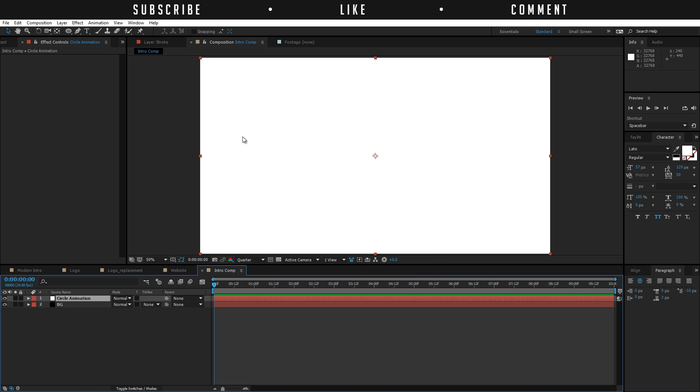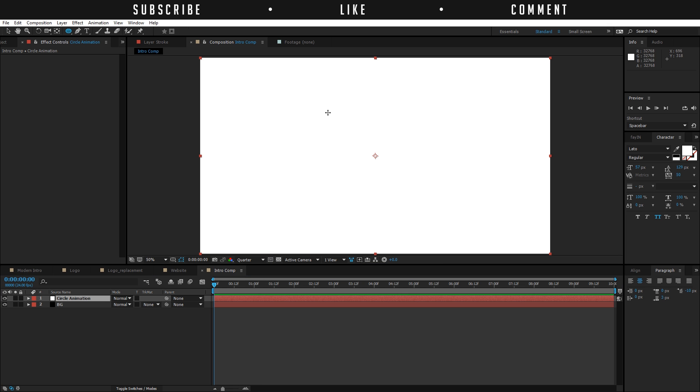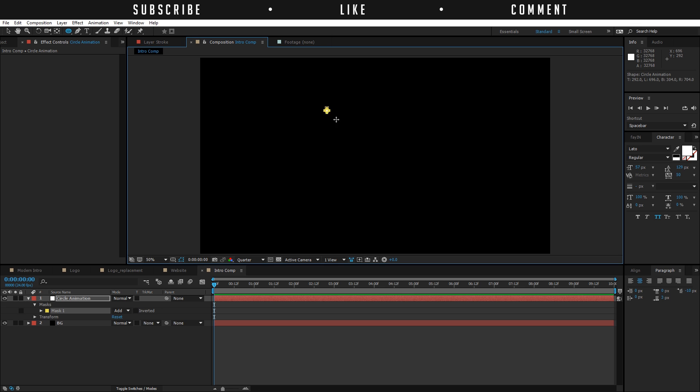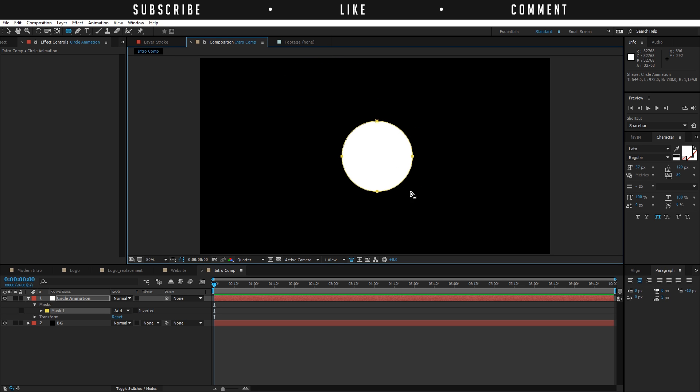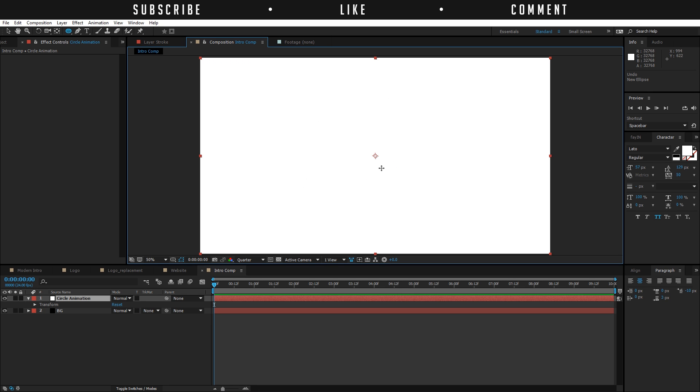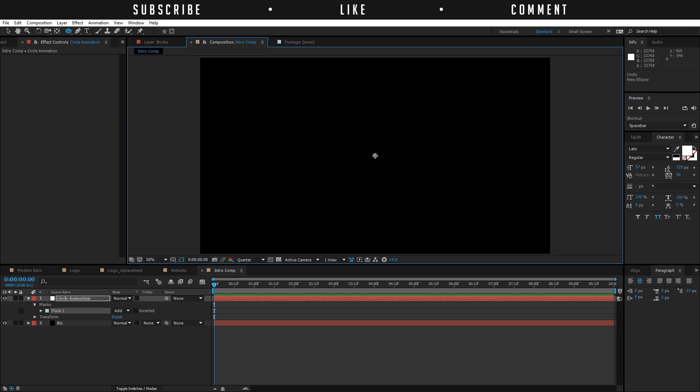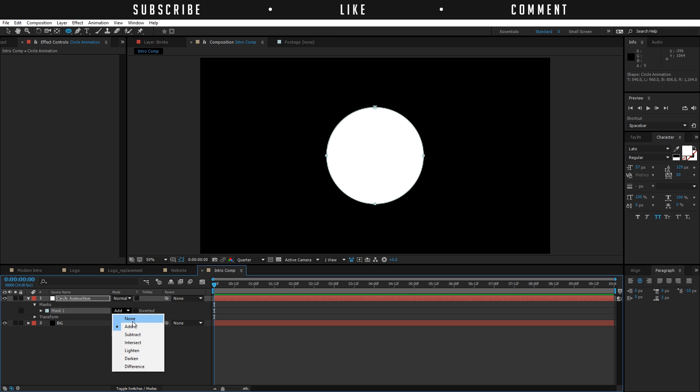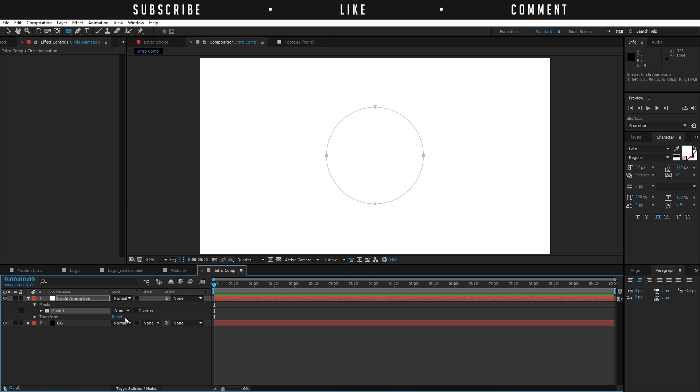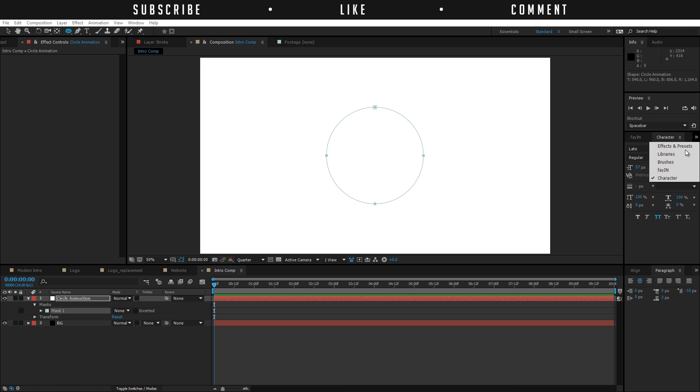Then what I did is I chose the ellipse tool here and with shift and ctrl I dragged a circle like this. The only thing that I did was make sure that I was in the center. Just get into the center of your composition like this and then click, hold ctrl and shift and drag one out like so. You can also change the mask to none.